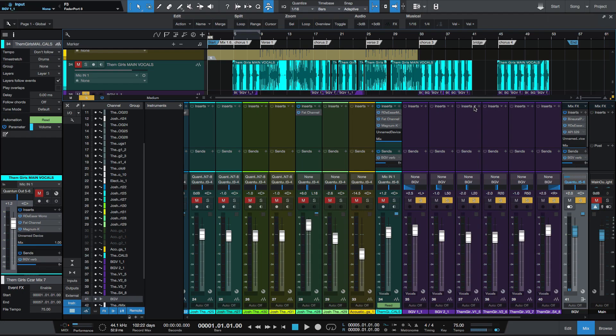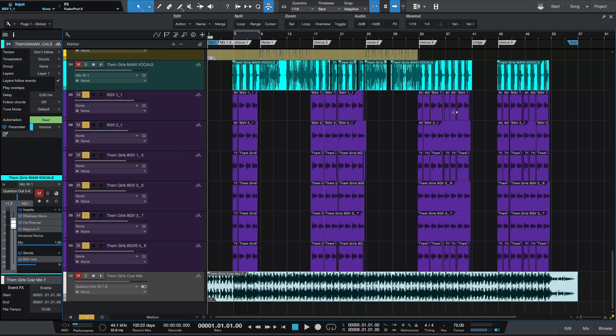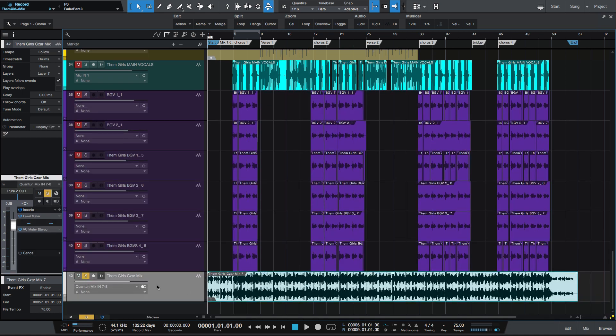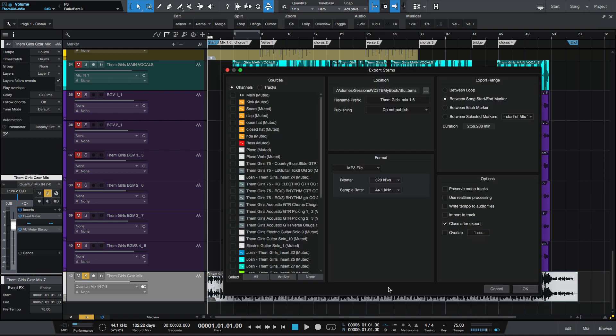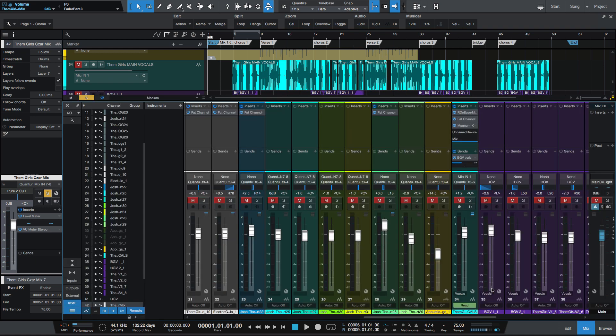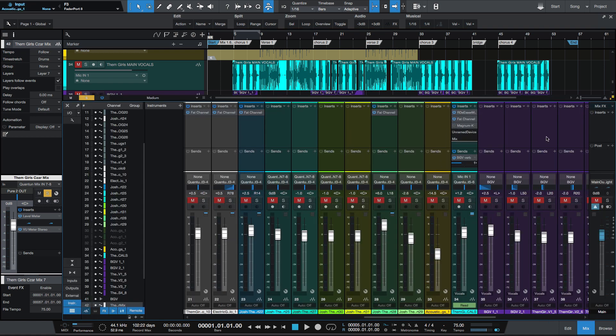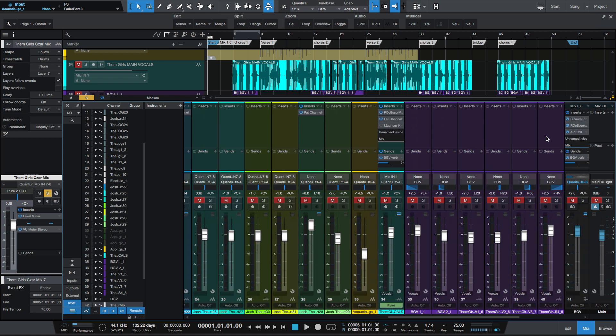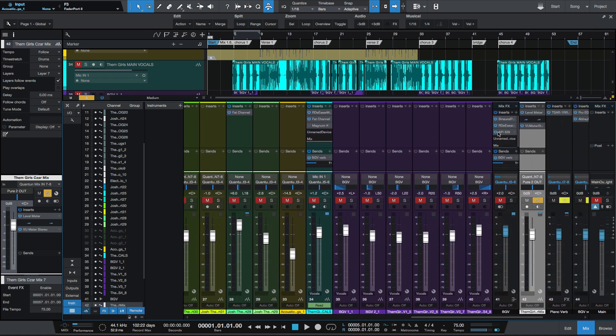But in this version, what I've noticed is that when I go, let me find my print track here at the bottom. So I solo it. So I go to export that track, and you'll notice that use real-time processing is not checked. Before, I would need to go and bypass all of my hardware effects.